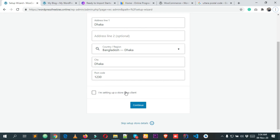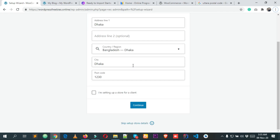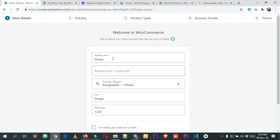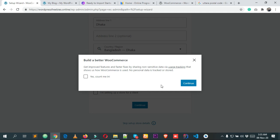I'm unchecking the client option since I'm not creating this for a client. Then click Continue. If you don't have all this information, don't worry — you can change all settings later from the e-commerce settings. You can also skip setup store details if needed. I've provided all the details and I'm clicking Continue.